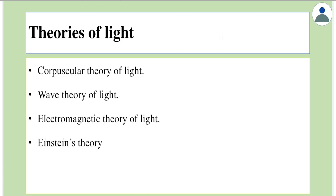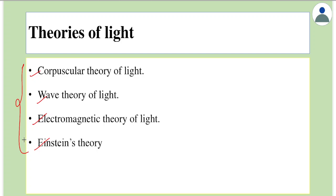Hello everyone, let's study about the different theories of light. From time immemorial, people have been observing light and many theories have been put forward to explain how light behaves. The first theory is called corpuscular theory, the second is wave theory, the third is electromagnetic theory, and the fourth is Einstein's theory. These are the four important theories proposed by different scientists.